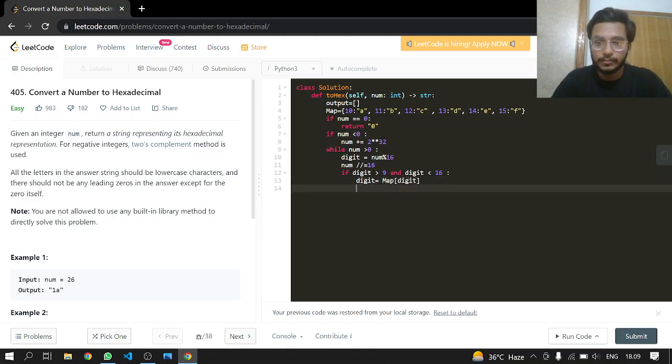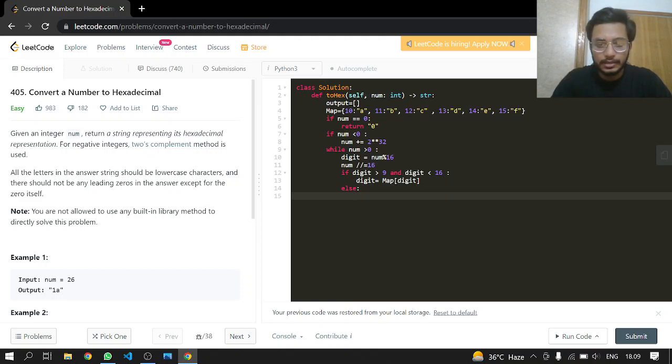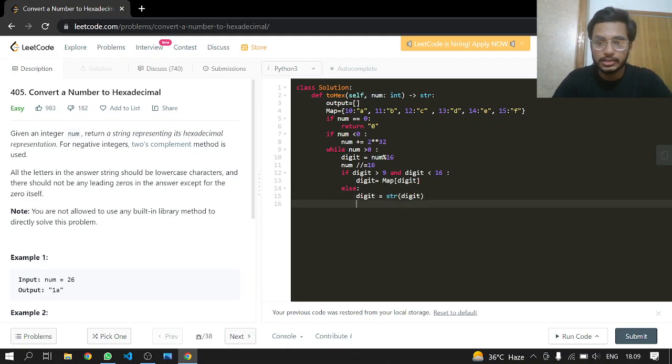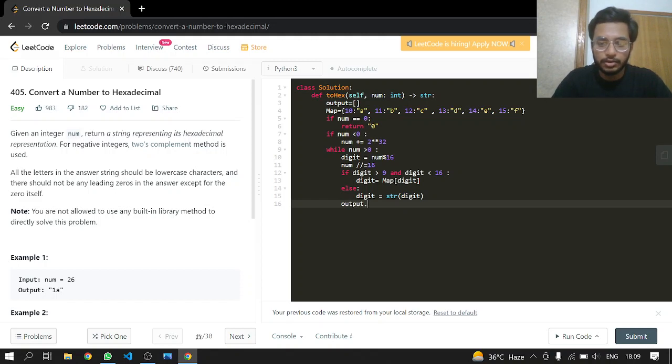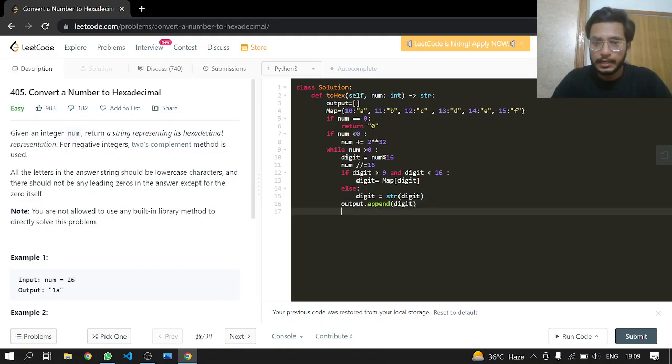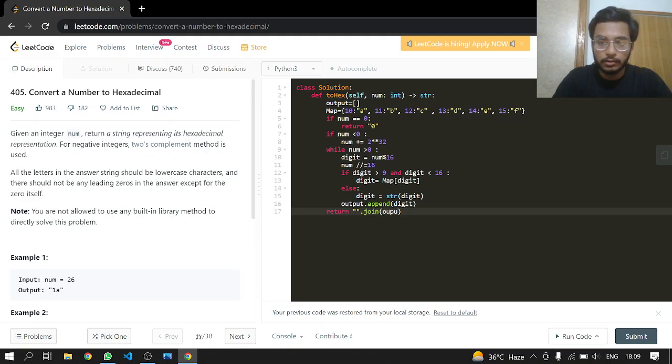In the else case, digit equals string of digit, because we are going to return in string form. After all of this, we append the digit to output. Now we return by joining our output after reversing it.